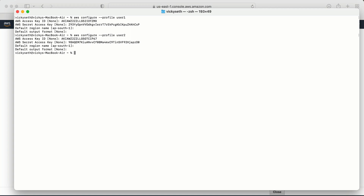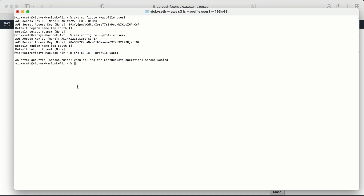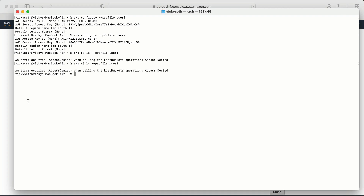At the time of creation of these users, I did not assign any policy. Let me verify: running 'aws s3 ls --profile user-one' — I'm trying to list all buckets in the account from user one. I'm getting an access denied error. Let me try with user two — same result. That means user one and user two don't have any access at the moment.